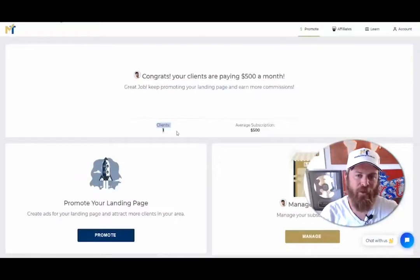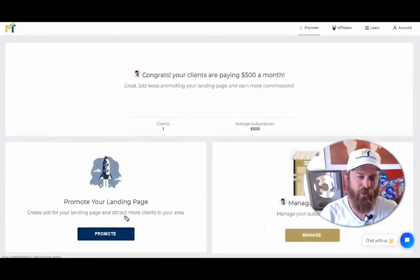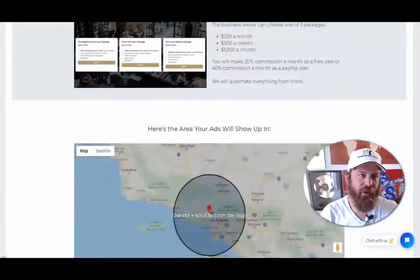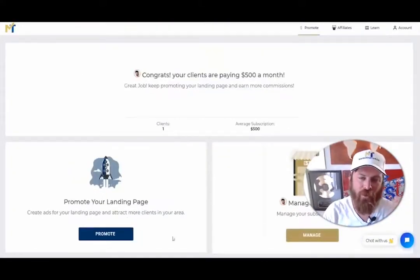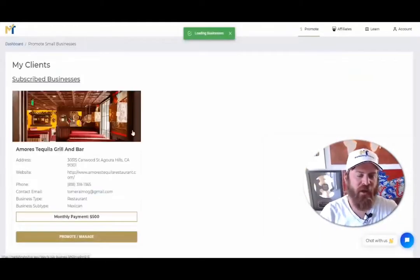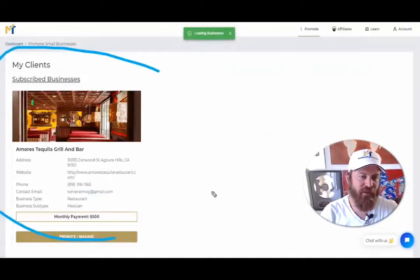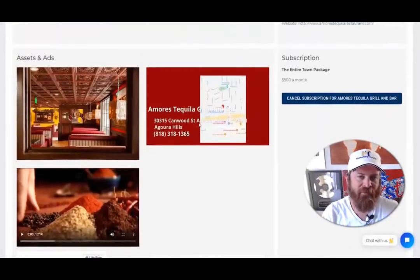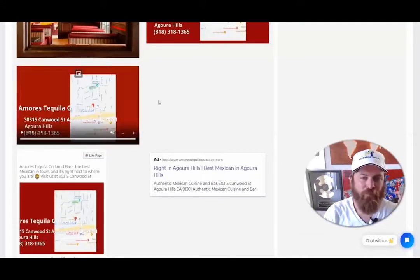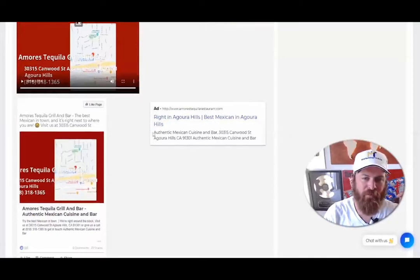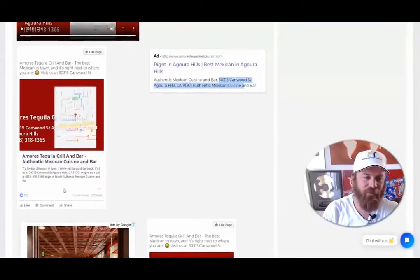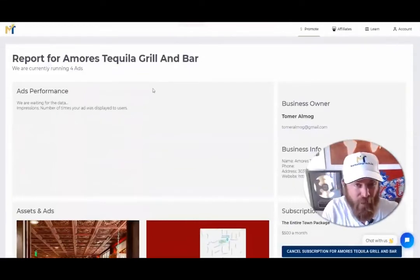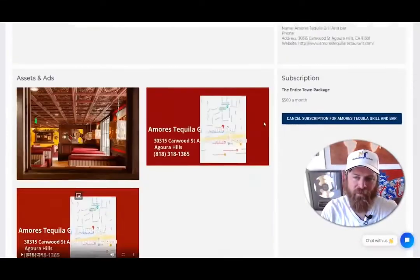You have your link to collect payment. Your clients and subscriptions will show up in your dashboard. If you'd like to go for ads, click 'Promote' and promote your local marketing agency in an area. We'll be sending postcards soon and allow you to print other materials. If you want to manage your clients, click over here to see the business information. In my case it's a Mexican restaurant — here are the ads and the video we've created for them, right here in Agoura Hills. No retainer fees, no setup costs.